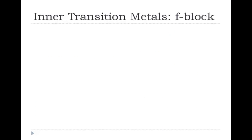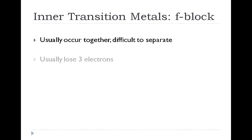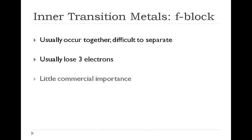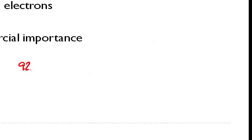Our inner transition metals, the F block, usually occur together and are very difficult to separate. In general they usually lose three valence electrons and are of little commercial importance. One of the main inner transition metals that we would care about is element number 92, which is uranium. Uranium is a radioactive element that's often used in nuclear power plants.